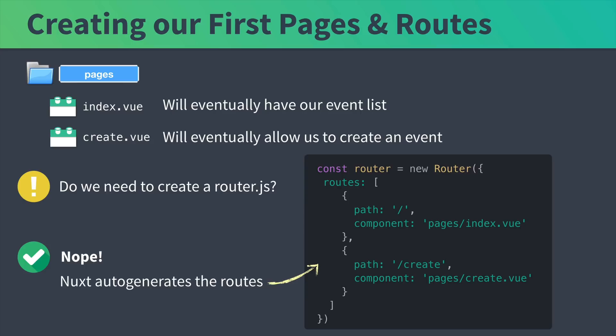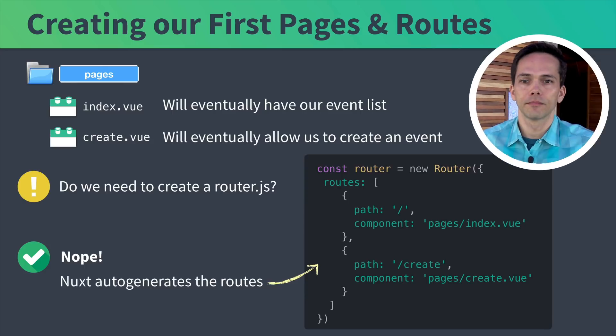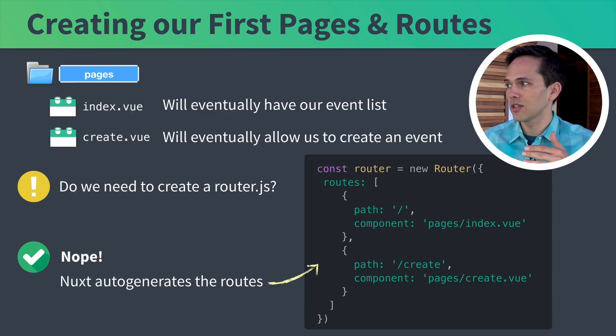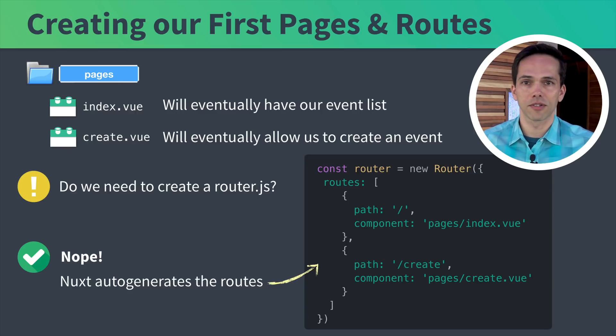This file that we're used to writing when we're using Vue Router, we don't have to write anymore. By default, Nuxt is just going to work mapping these pages to those routes.